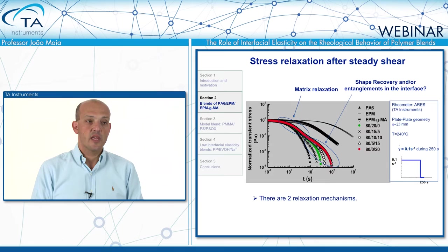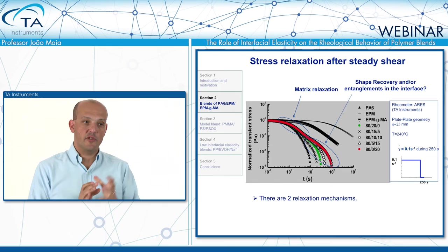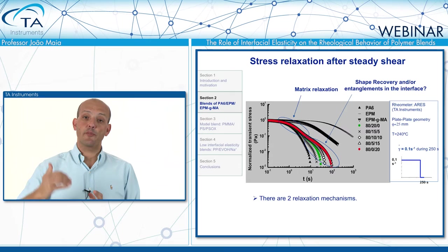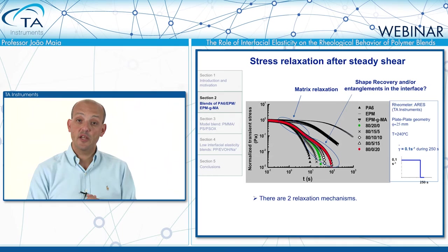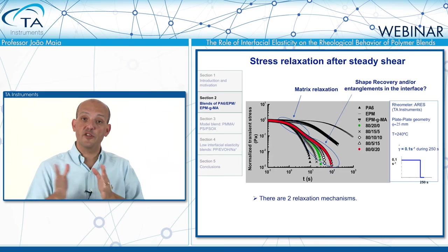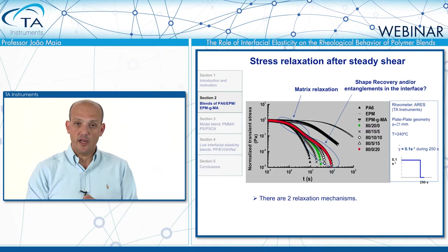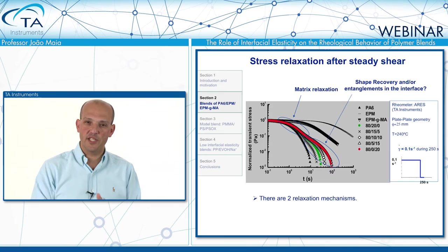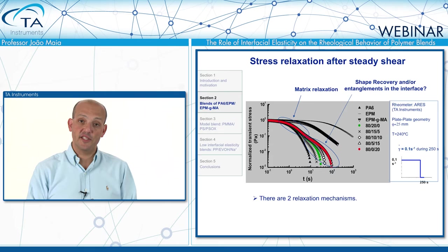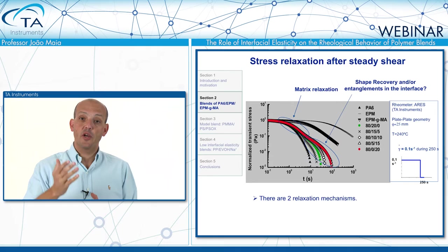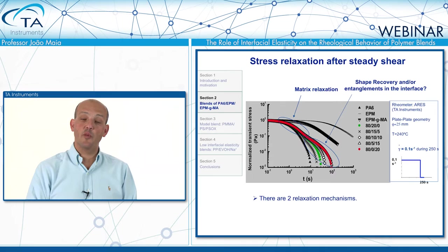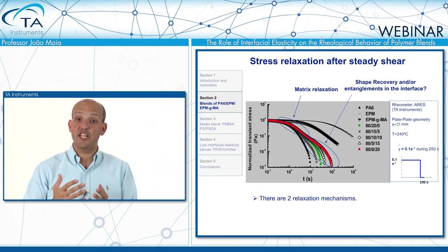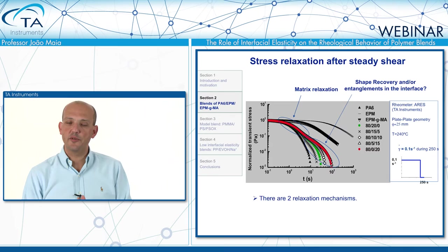One thing is very clear looking at those curves: there is a two-step relaxation. There is an initial relaxation that follows the relaxation of the matrix, which is the low-elasticity component. But then after a while, the elastic stresses in the dispersed phase kick in, so instead of the relaxation curve following the matrix curve all the way, there's a second step. Initially one could think it's due to the relaxation of the elastic phase, but clearly there are these two relaxation mechanisms.